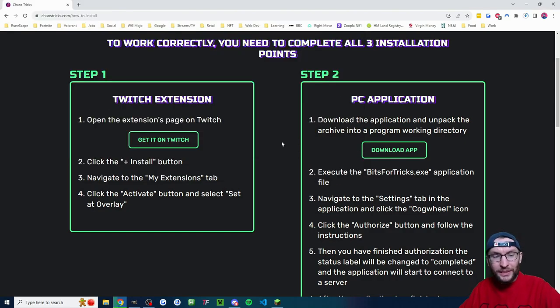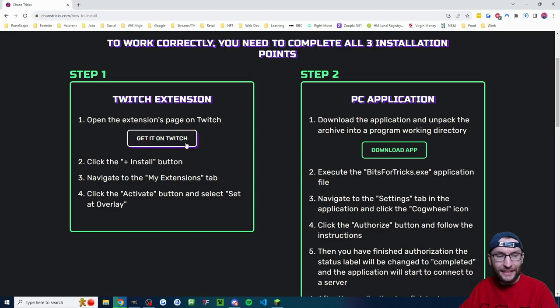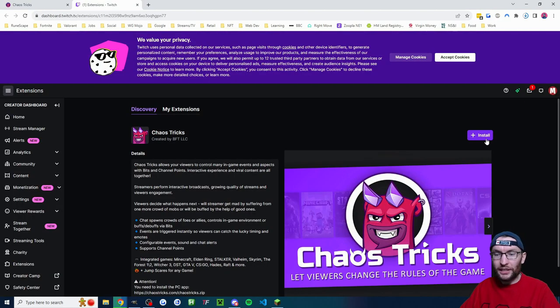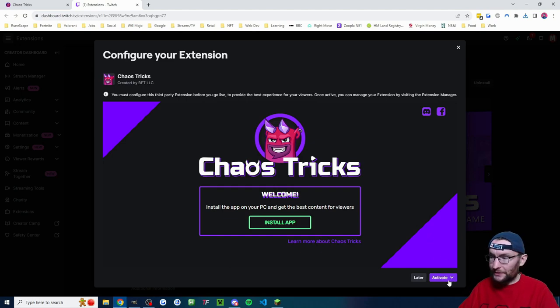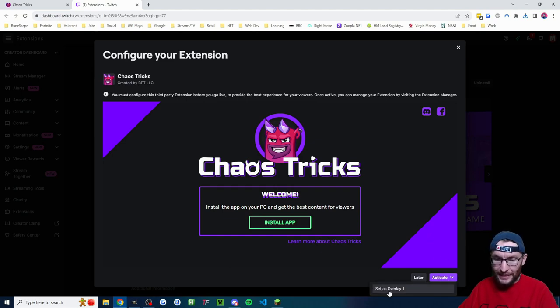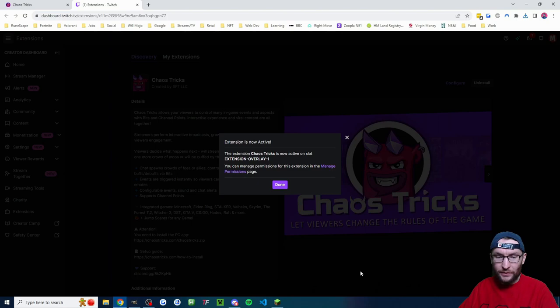But you should also be given this page and you need to get the Twitch extension. So let's click on get it on Twitch. We'll click on the plus install button and you'll get this pop up here in the bottom right. I'm going to click on activate and set as overlay one.